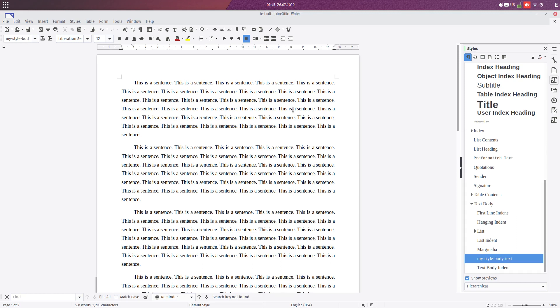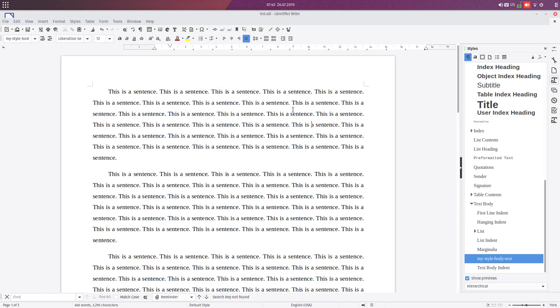Hello again in this video tutorial about LibreOffice. Today we want to talk about line numbering.